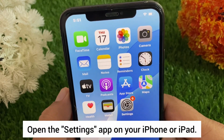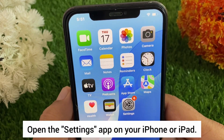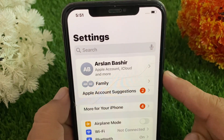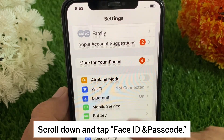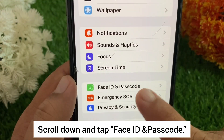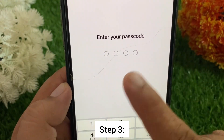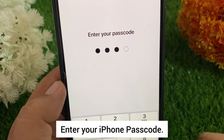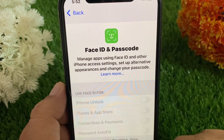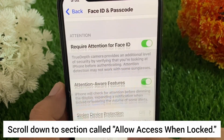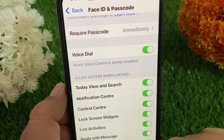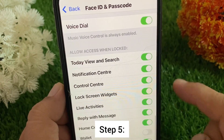Step one: open the Settings app on your iPhone or iPad. Step two: scroll down and tap Face ID and Passcode. Step three: enter your iPhone passcode. Step four: scroll down to the section called Allow Access When Locked.